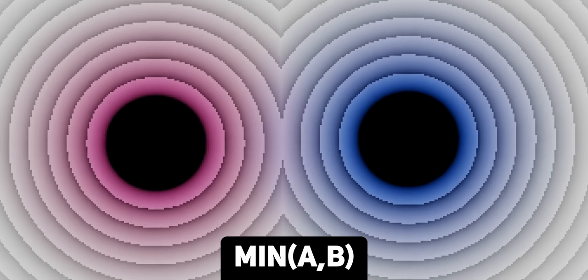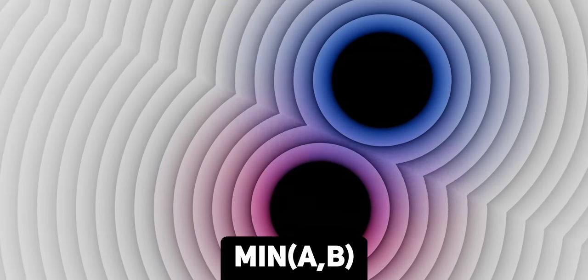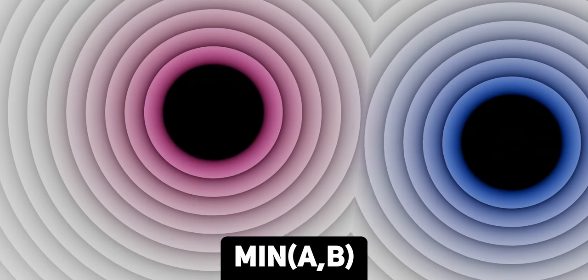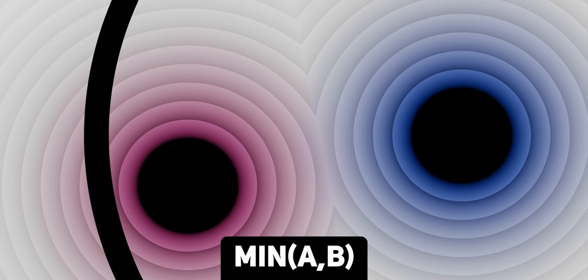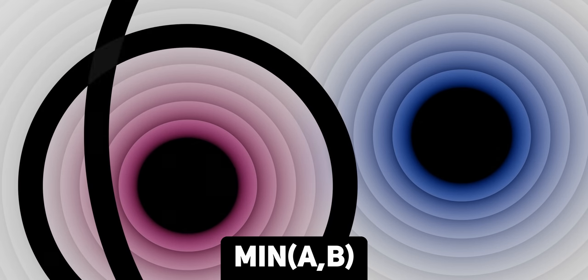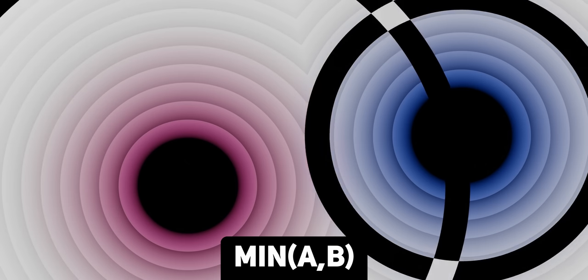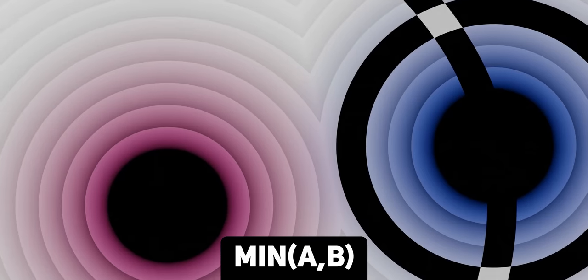Now let's say we have two spheres — how do we combine them? We can use the min operation. For every pixel we select the smallest value possible, either from the blue circle or the red circle. The SDFs share the ground well because where the blue circle has large values (far from surface), the red circle has small values (close to surface), so the red circle dominates there, and vice versa.